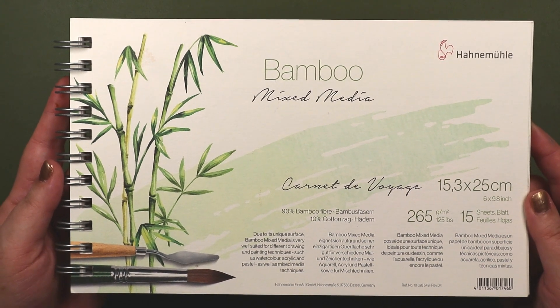For paper, I chose this bamboo mixed media stuff from Hanamulla. It's 90% bamboo fiber and 10% cotton rag. Bamboo is highly renewable because it grows very quickly.